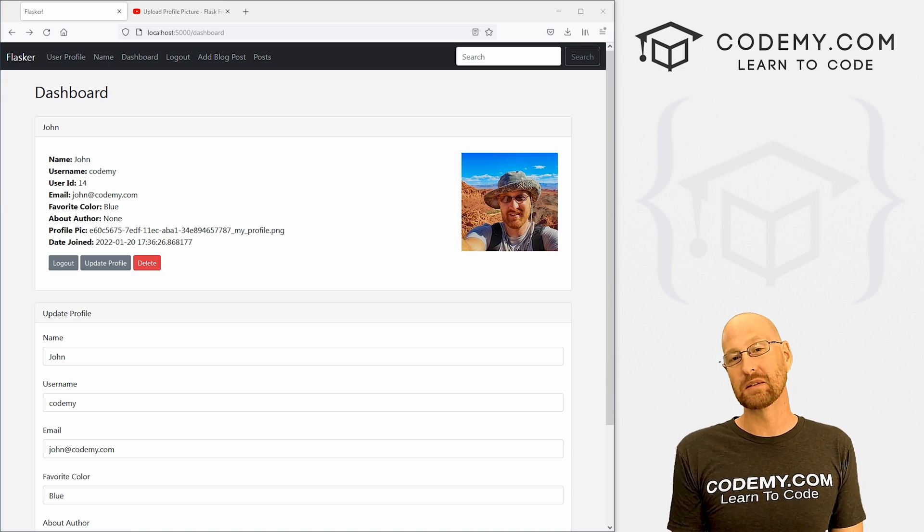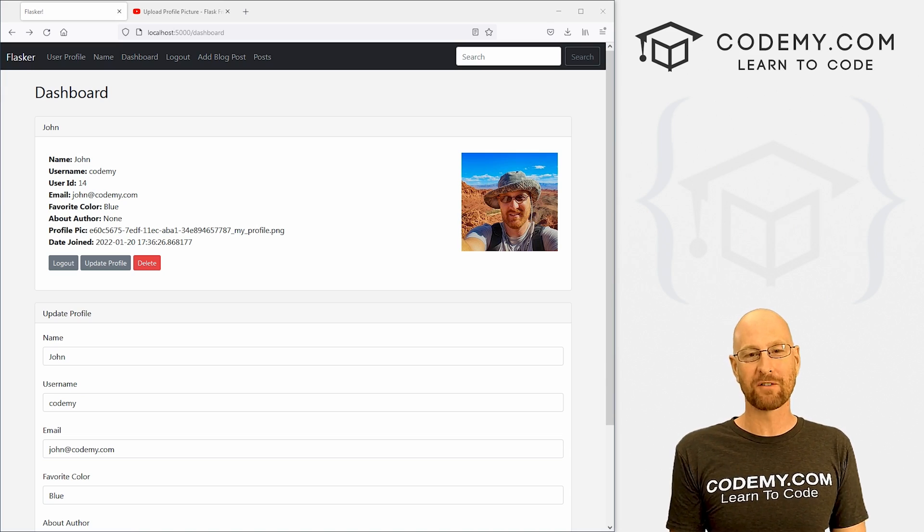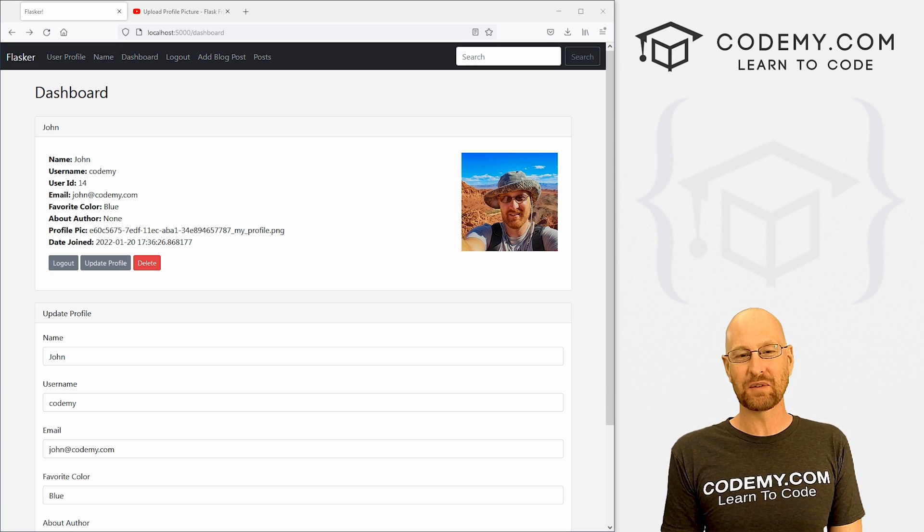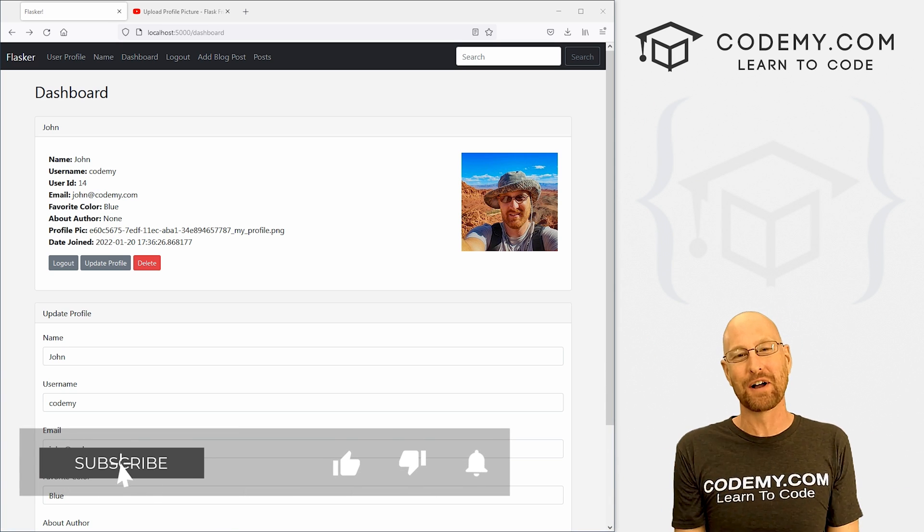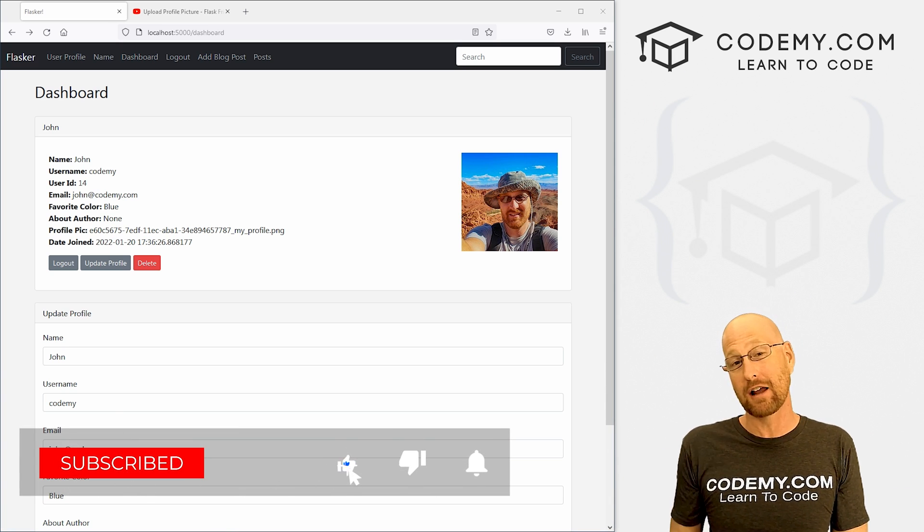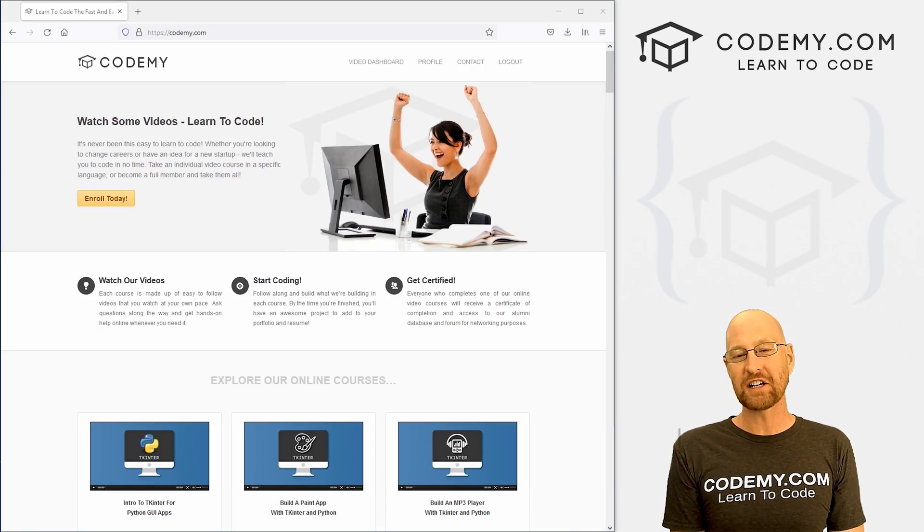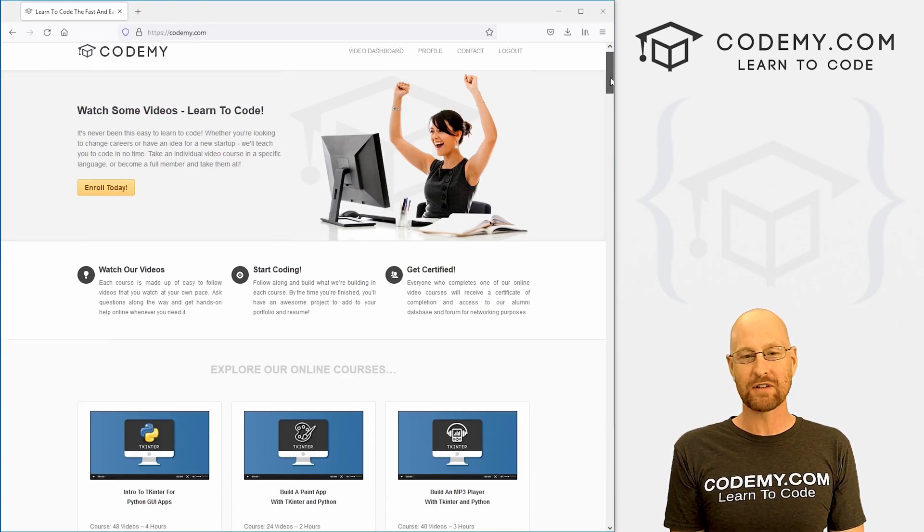I guess like I said, in this video, we're going to fix our profile pick. But before we get started, if you like this video, want to see more like it, be sure to smash the like button below, subscribe to the channel, give me a thumbs up for the YouTube algorithm and check out CodingMe.com.